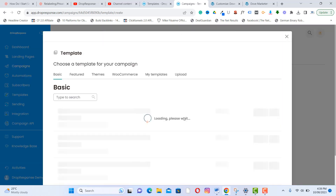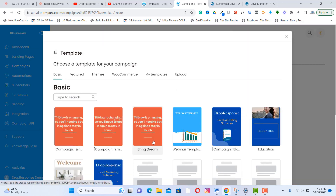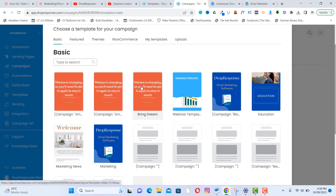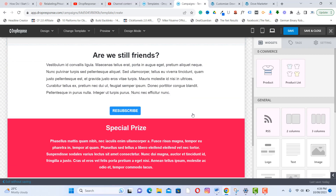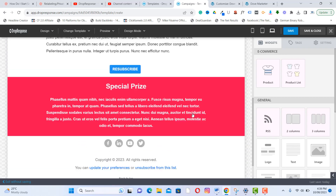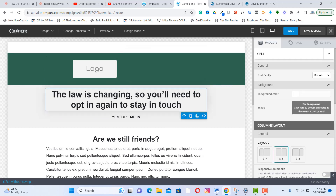Select a template from the system templates available. There are different templates to choose from — just select one you like and click on it to proceed.